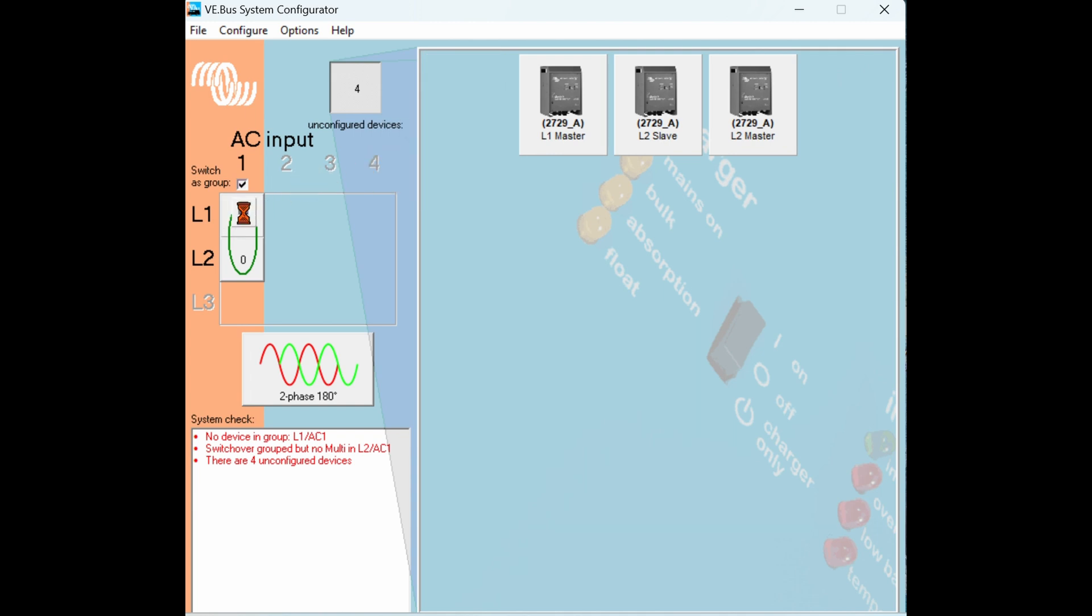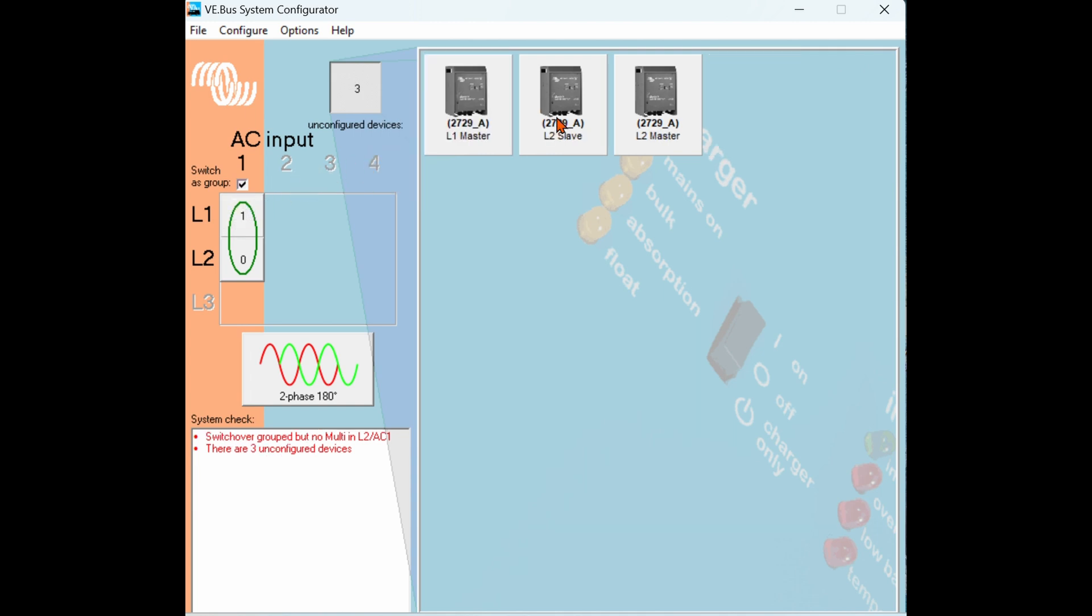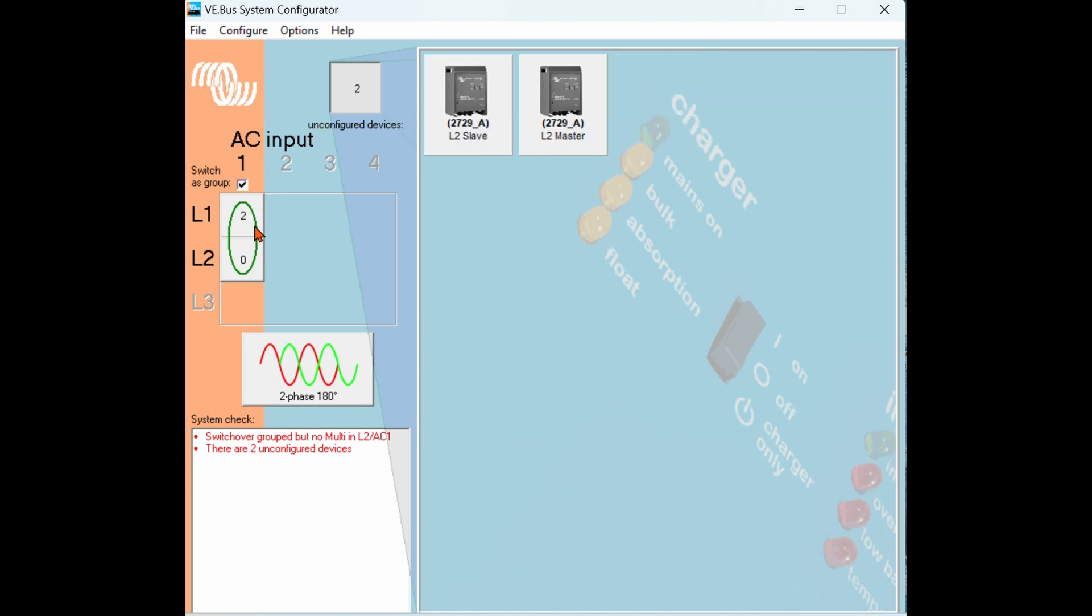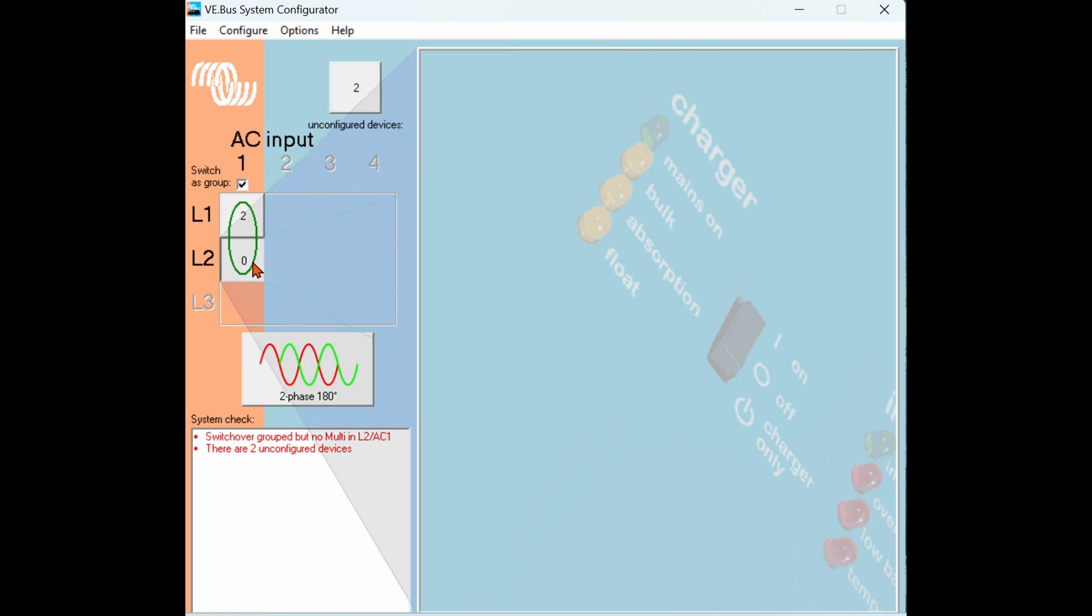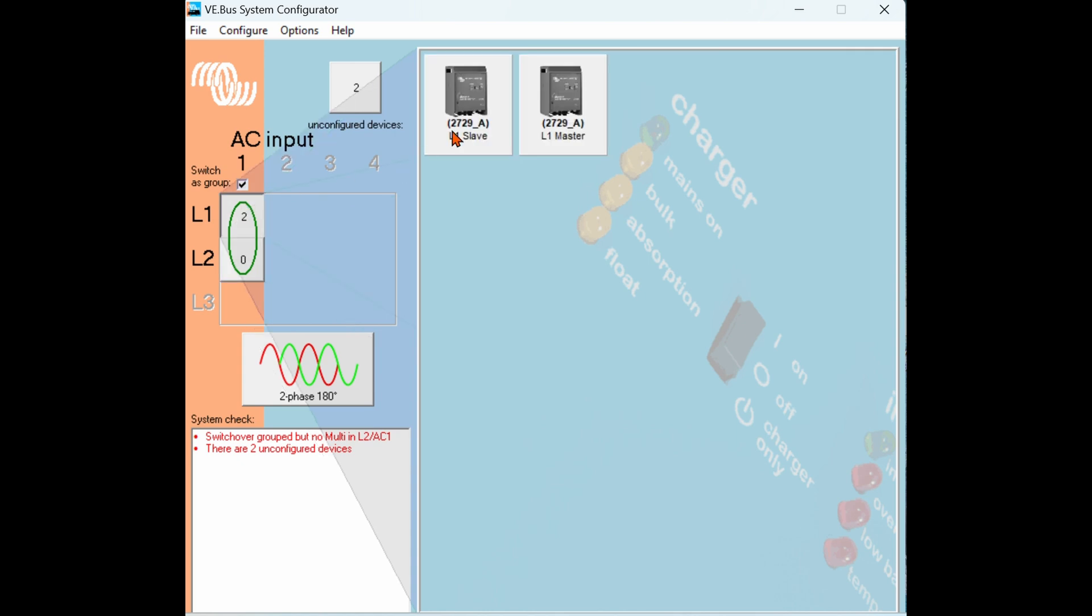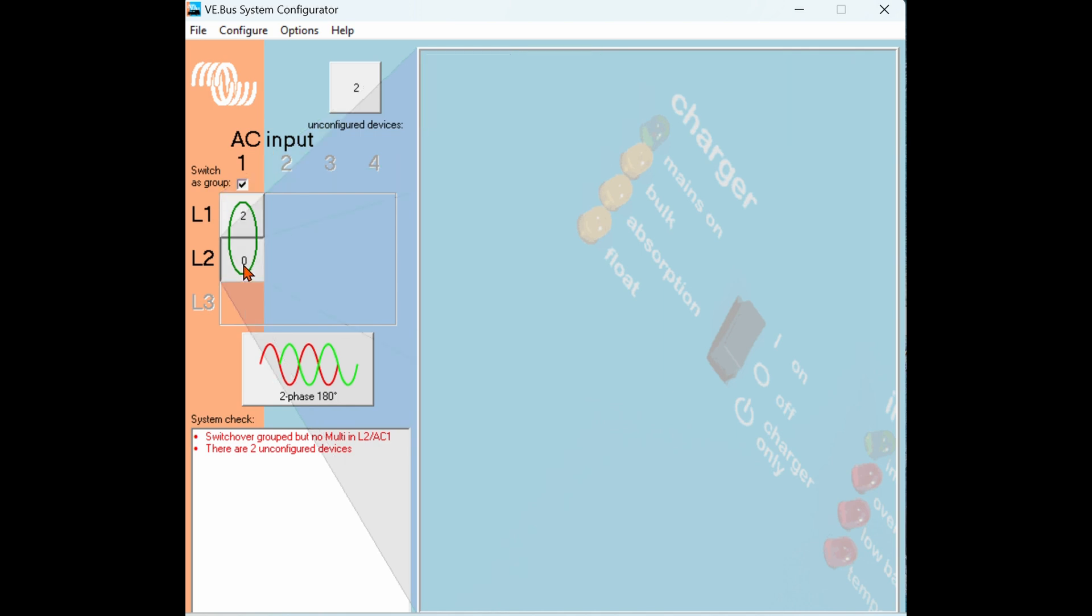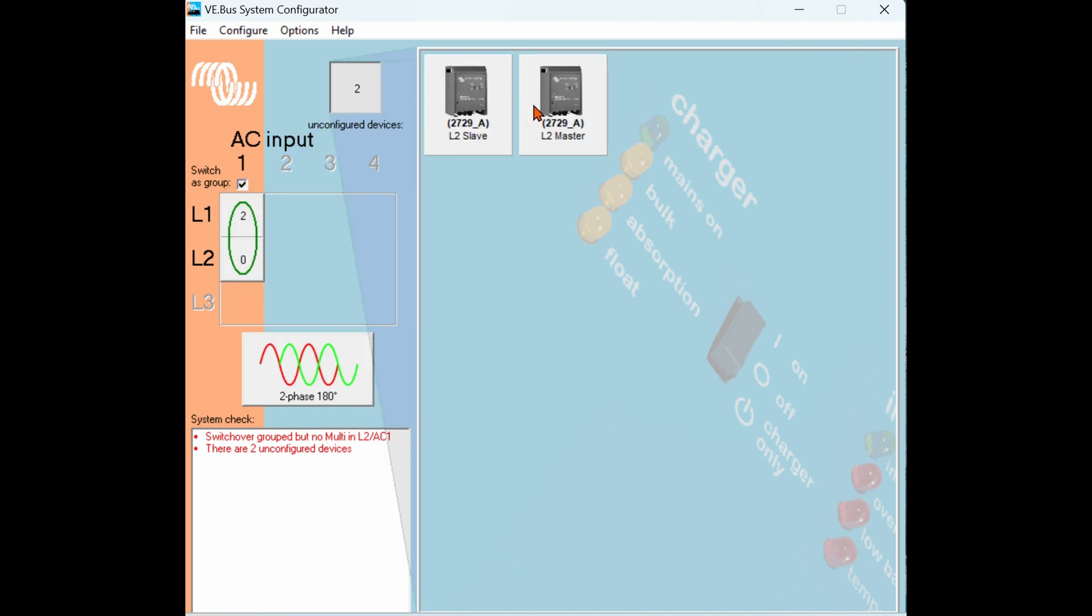Now we have to choose which inverters belong in what phase, and this is why naming them previously is so helpful. So we can simply just start dragging the appropriately named inverters into their phases. So the L1 inverters we can drag them right to the L1 phase and drop them in, and the same with the L2 inverters. Drag and drop them onto the L2 phase.